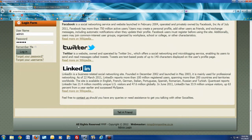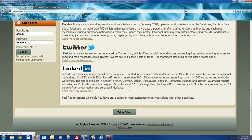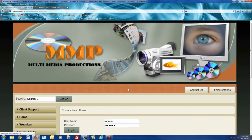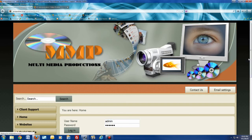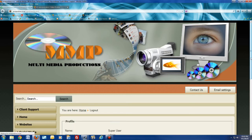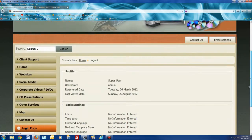At the bottom of your website — I'm here on MMP Online, our own website — you will see this admin login. You can just click on that and then login to your website, putting in the username and password that we will provide to you.